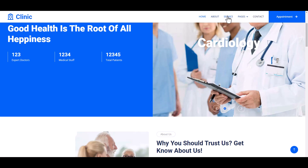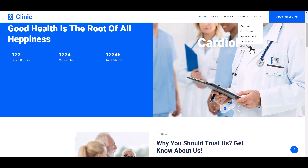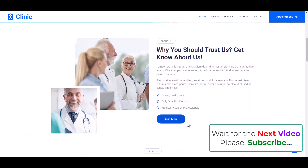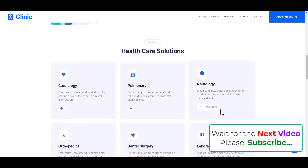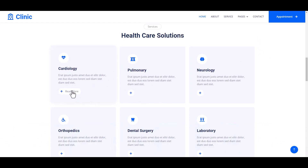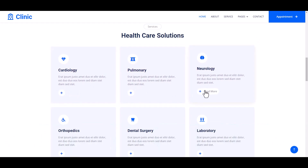The navbar includes About, Service, and page under the page menu. Subsections feature our doctor, appointment, testimonial, and 404 page. This is our About Us section and here is a Read More button. Then this is our Service section, and when we hover the Read More button.